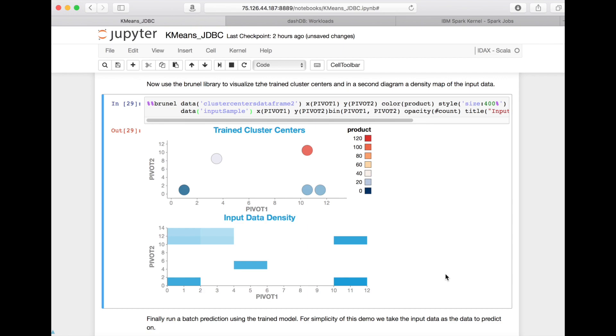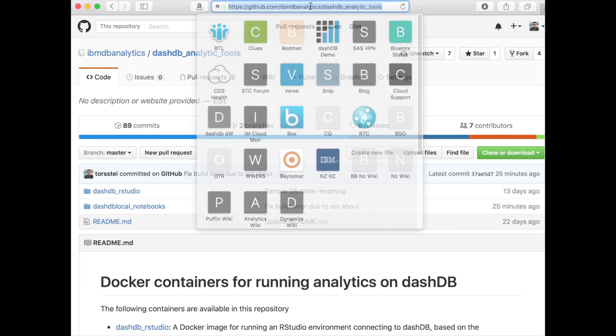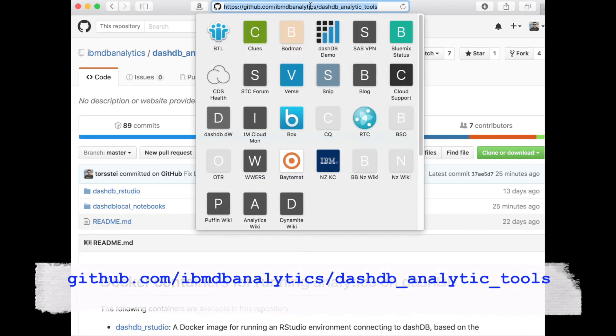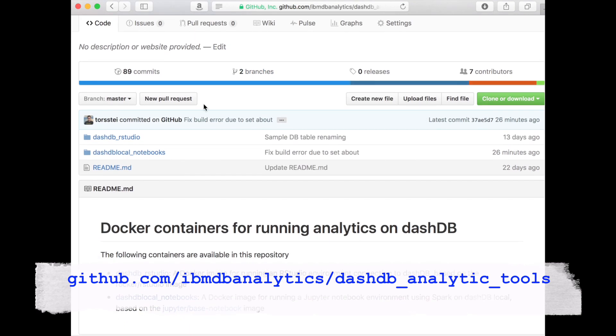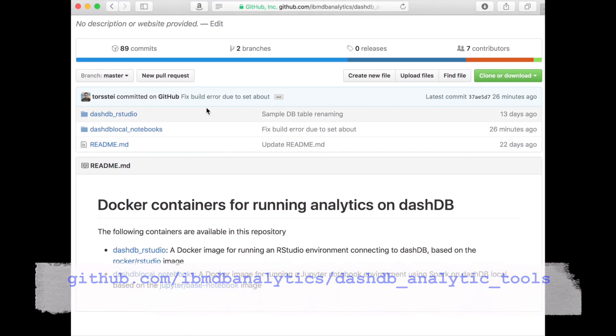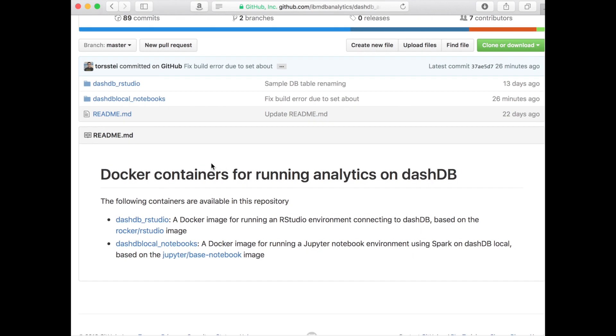While Apache Spark is part of the DashDB Local container itself, the notebook server is not, but it comes to you as a ready-to-run container setup that you can create and set up yourself by going to this GitHub project. It contains two subfolders for two different containers for DashDB: one for RStudio, one for Notebooks with Jupyter, both ready to run and optimized for use with DashDB.